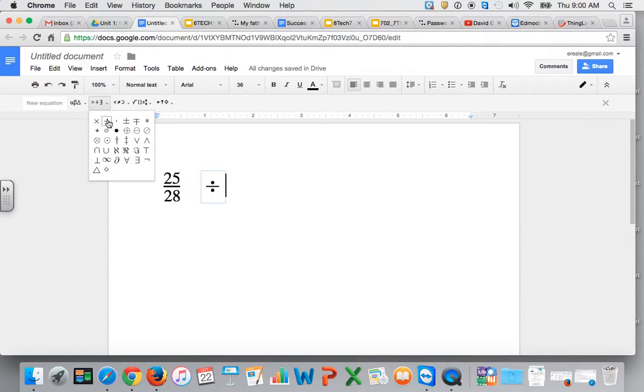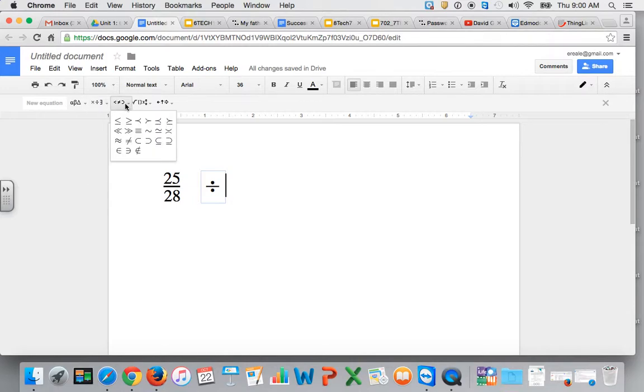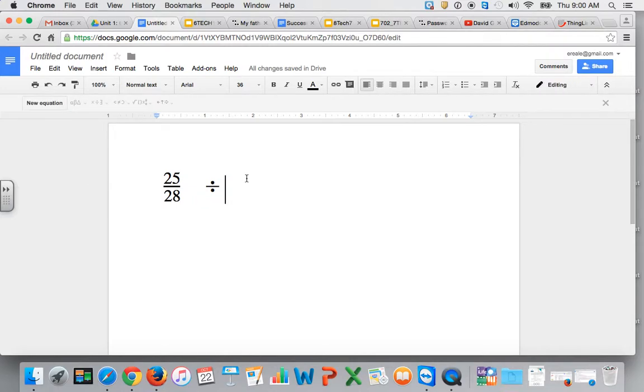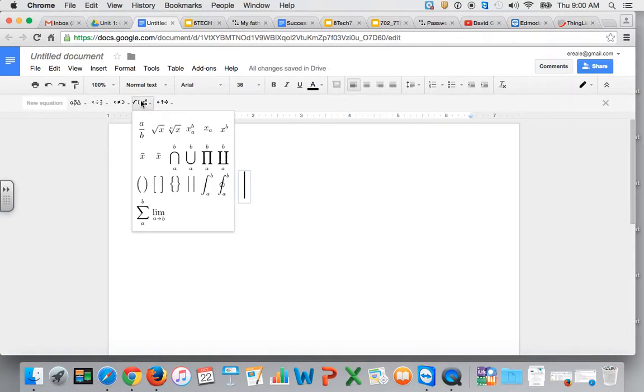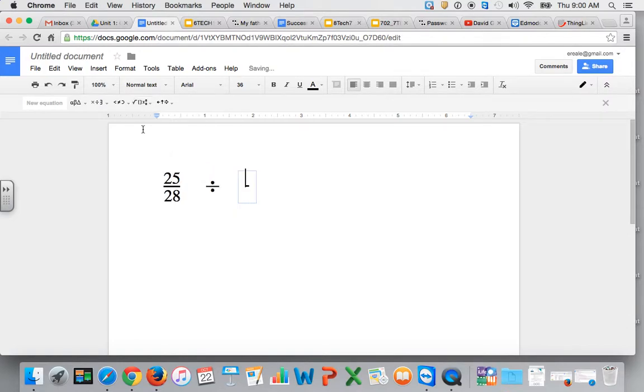So that's multiply, divide, and if you want to make a new fraction again you would click out of the box, do a new space, come up to New Equation, and add Math Operations 'a over b'.